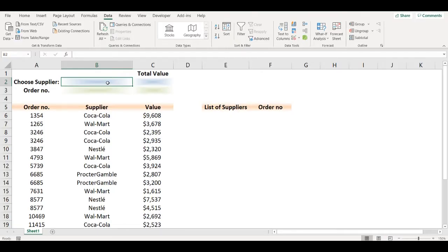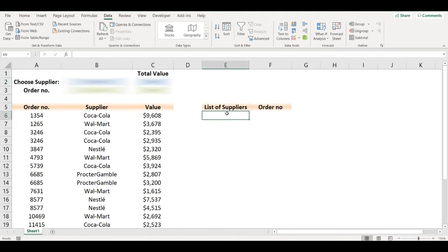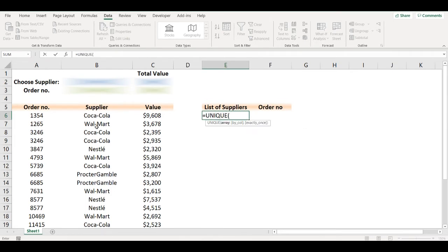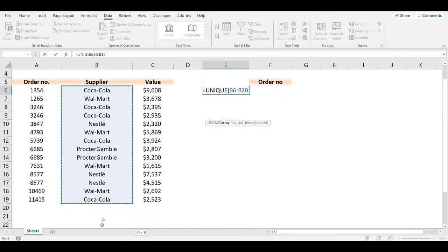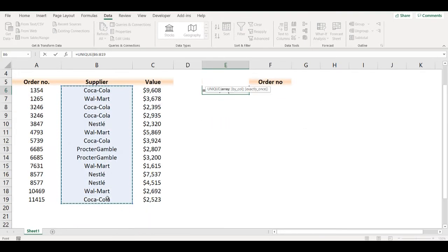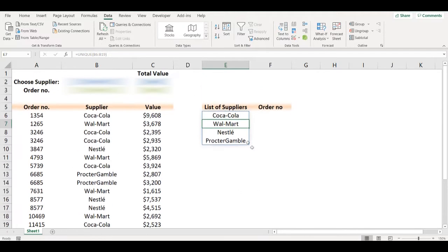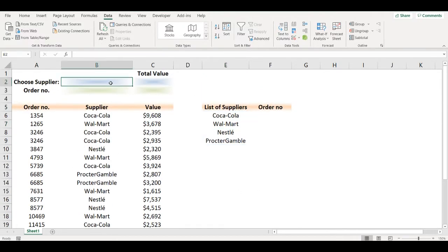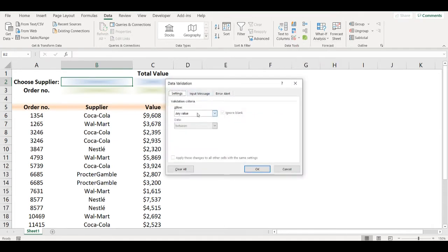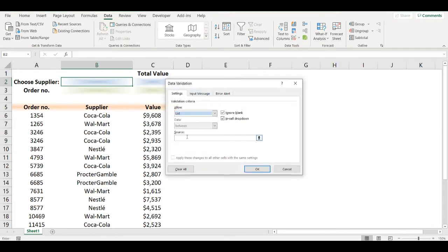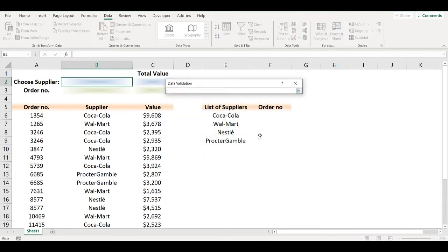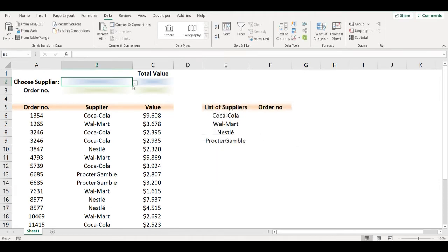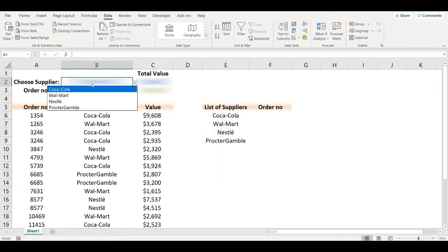I will create the drop-down list to choose a supplier. I will use the UNIQUE function and select the range where I have suppliers, and then I will use it in my drop-down list. I will pick list and as a source I will click on the first cell of this array and add a hashtag. This will create a drop-down menu for suppliers.